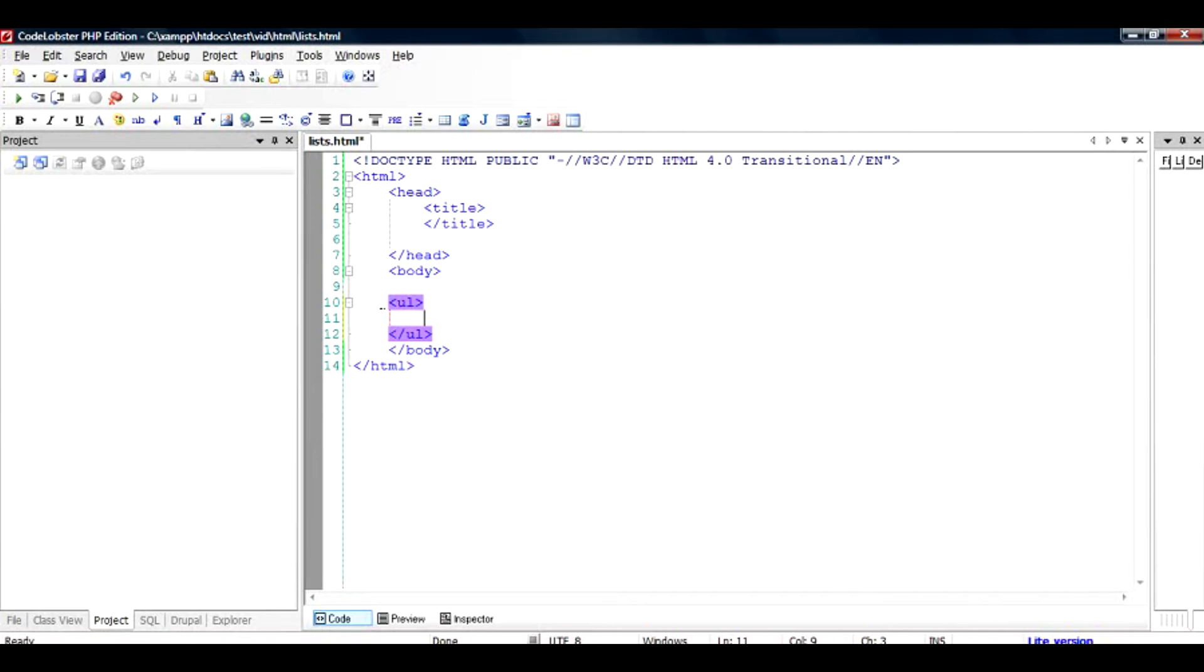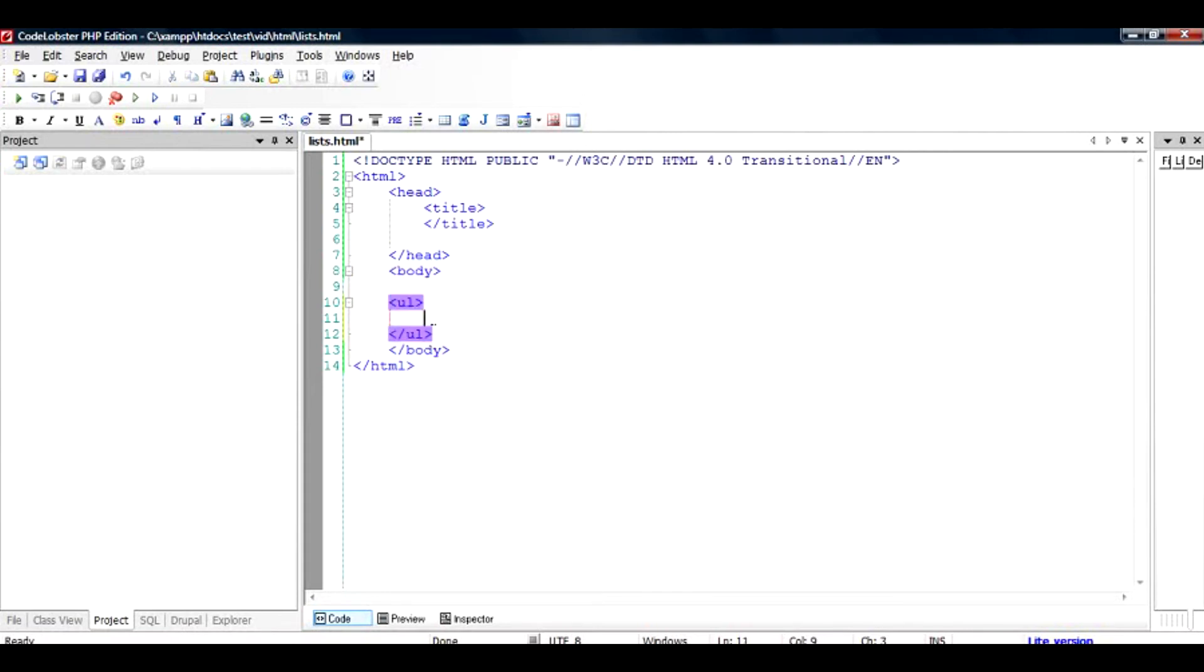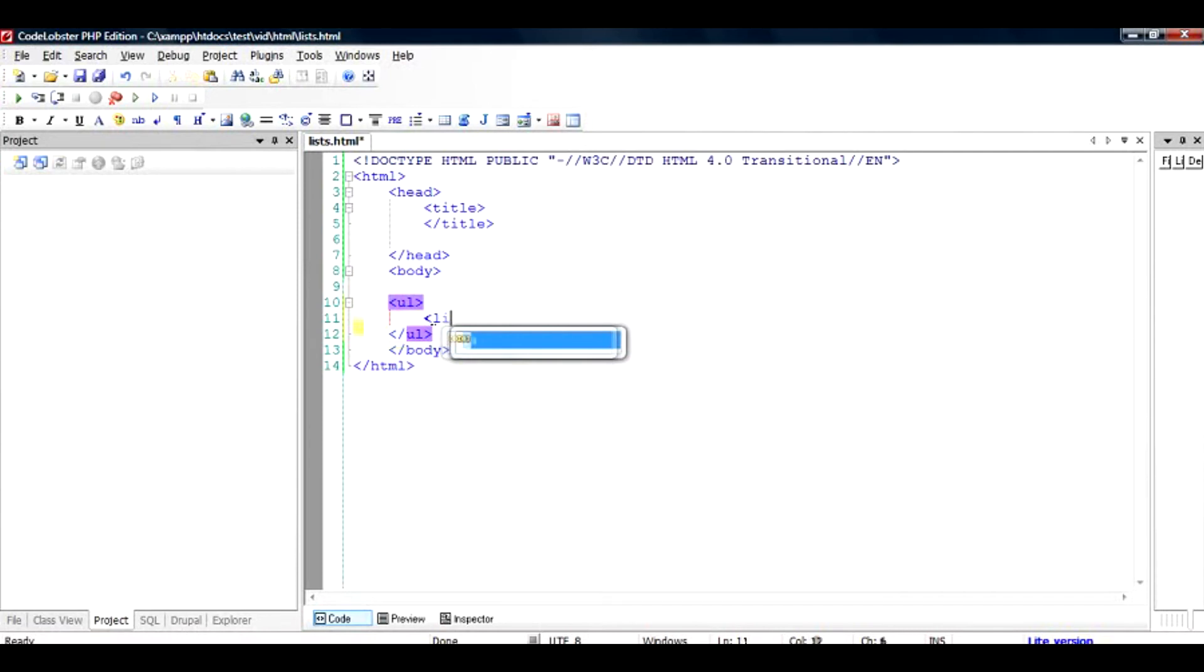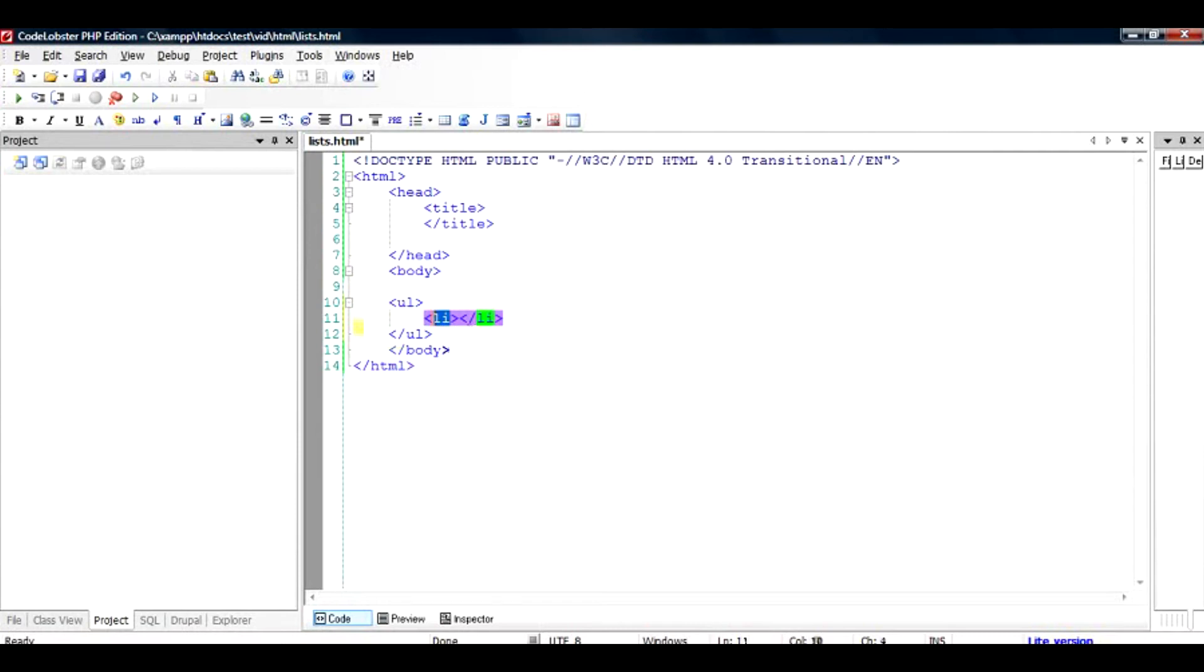To add an item, all you need to do is the same thing: the brackets, the less than and greater than signs. Inside that is a tag called LI, and the closing tag is slash LI.